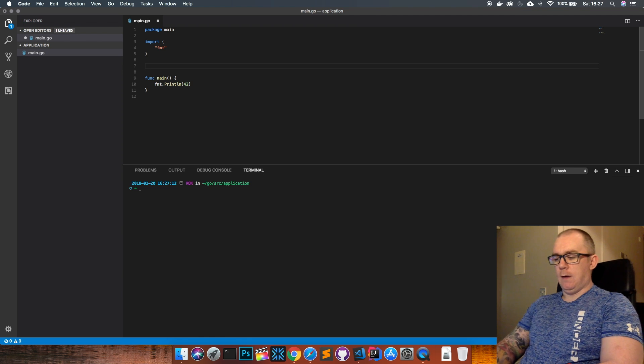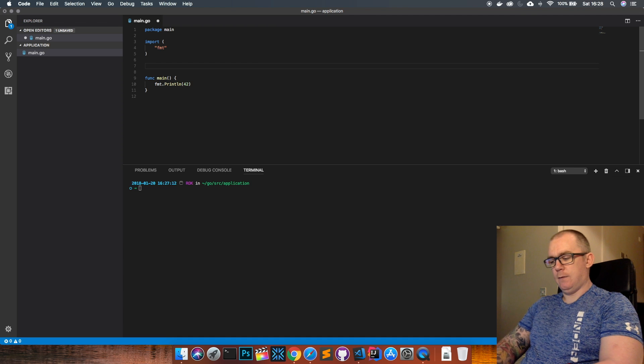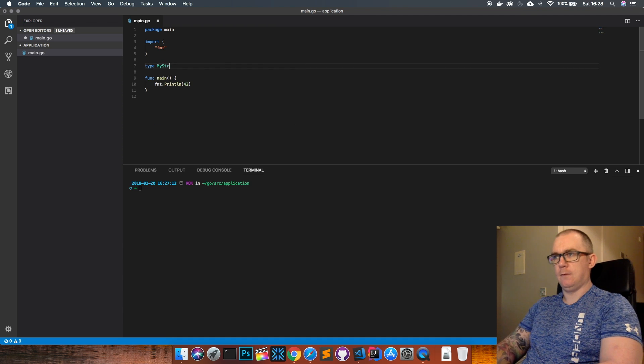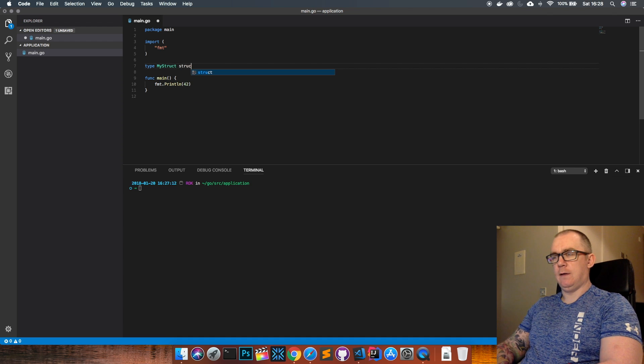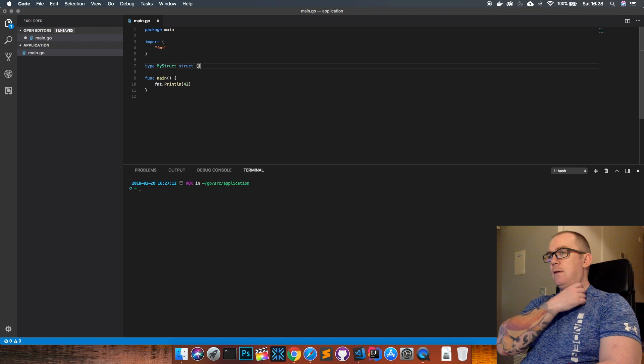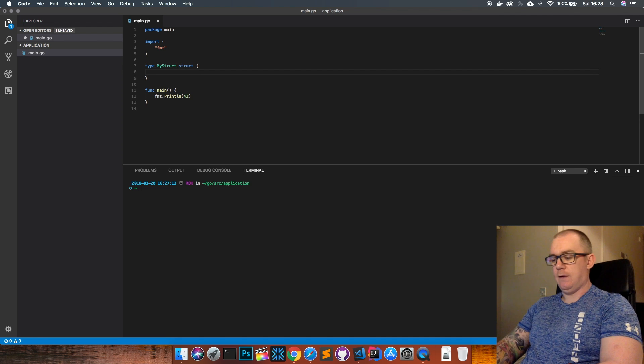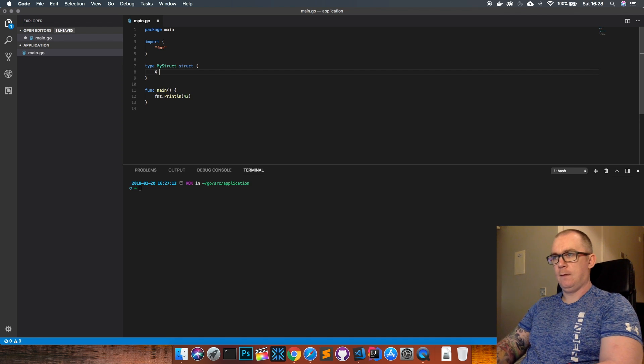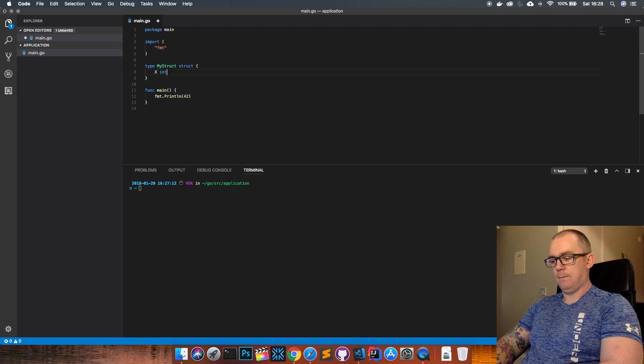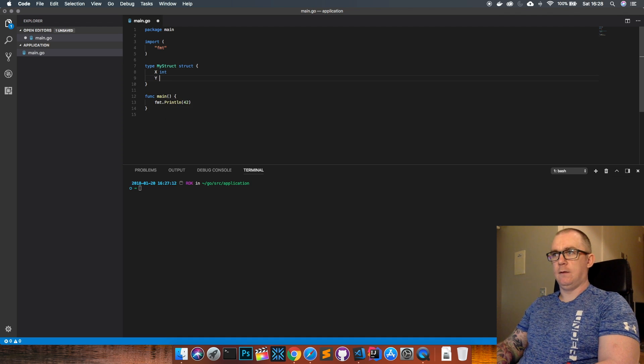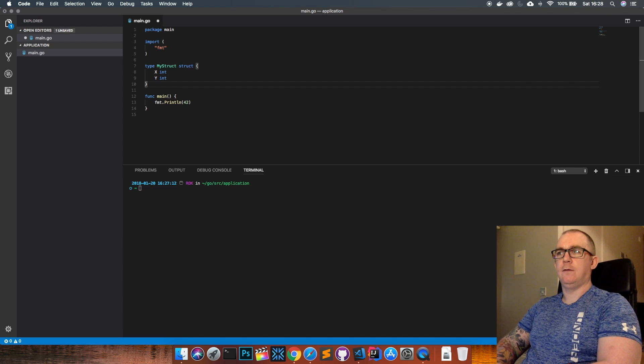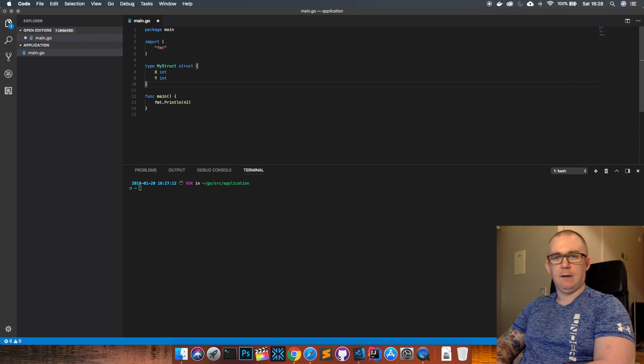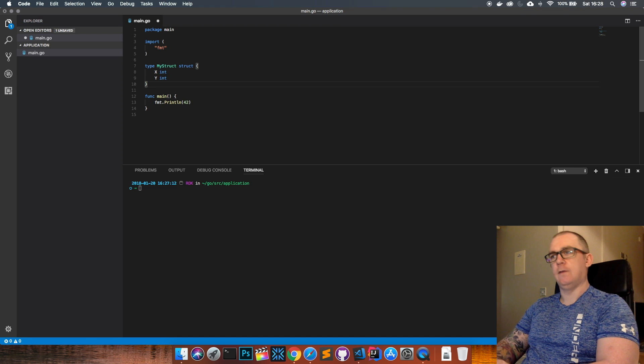To declare a struct we just need to use the type keyword and we give the struct a name so I'm going to call it my struct. We're going to tell it that it's a struct and open our curly braces and then inside here we define our fields. So now I have a struct declared called my struct which has two fields x and y and they're both integers.